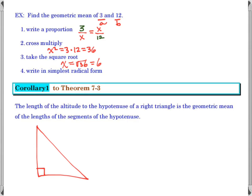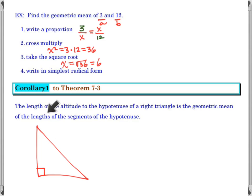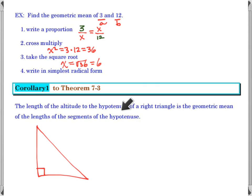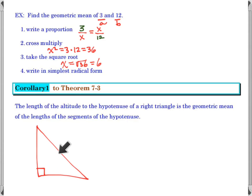A corollary is something that follows a theorem, so it's attached to our previous theorem. This corollary tells me the length of an altitude to a hypotenuse of a right triangle is the geometric mean of the lengths of the segments of the hypotenuse. The altitude goes from the right-angle vertex perpendicular to the hypotenuse, dividing it into two pieces.